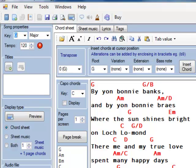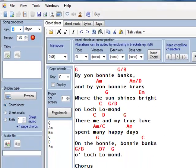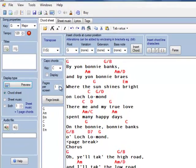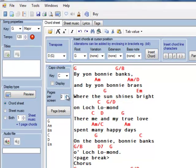I want this appearing as two chord sheets side by side, so I go to here and select a page break, put in a page break here, and say I want 2 pages per screen.